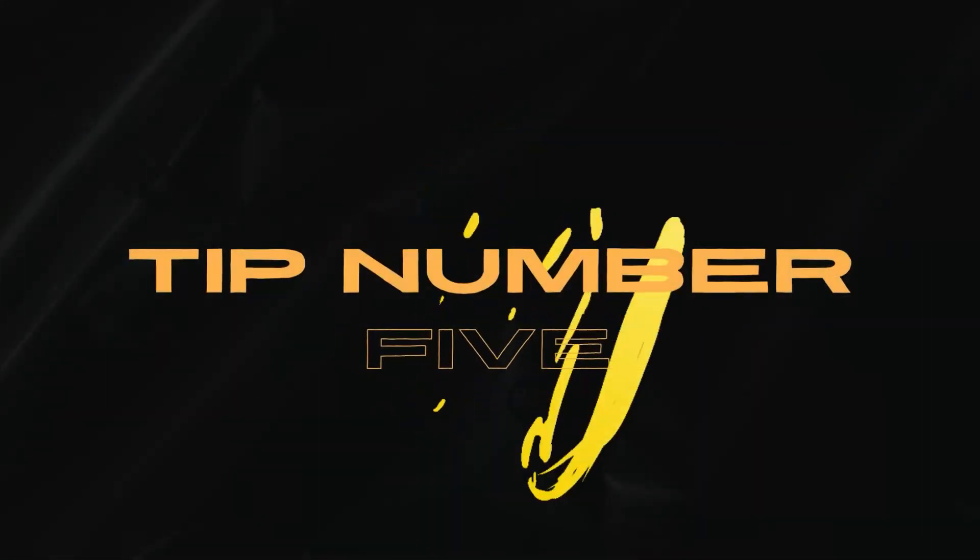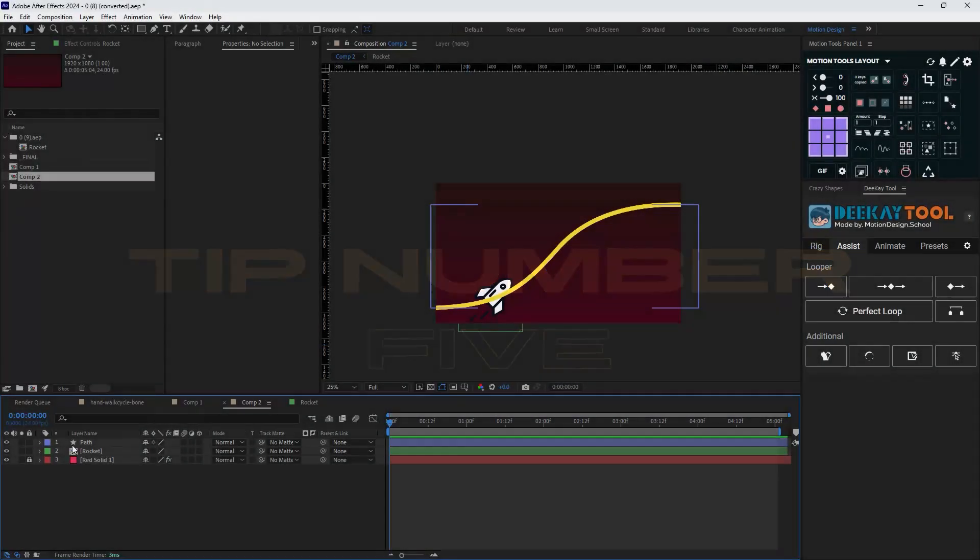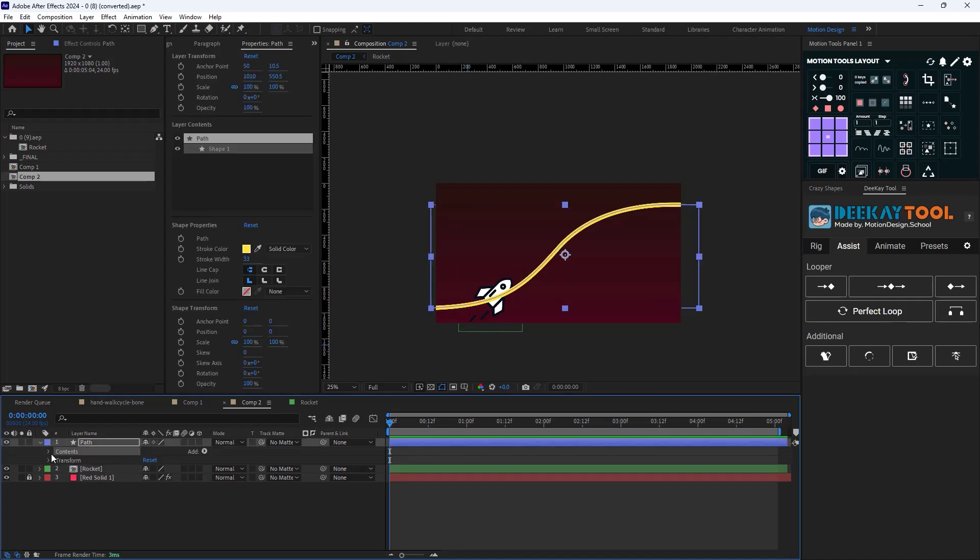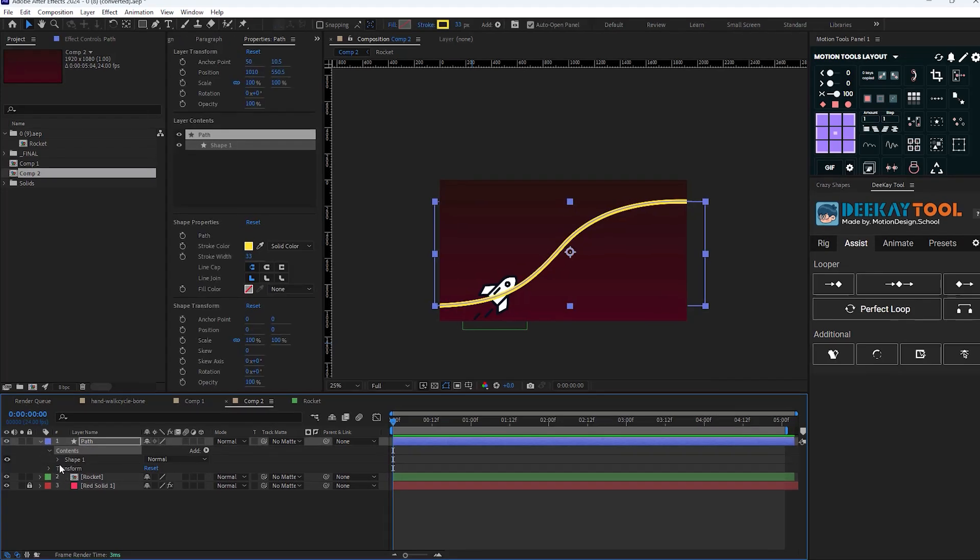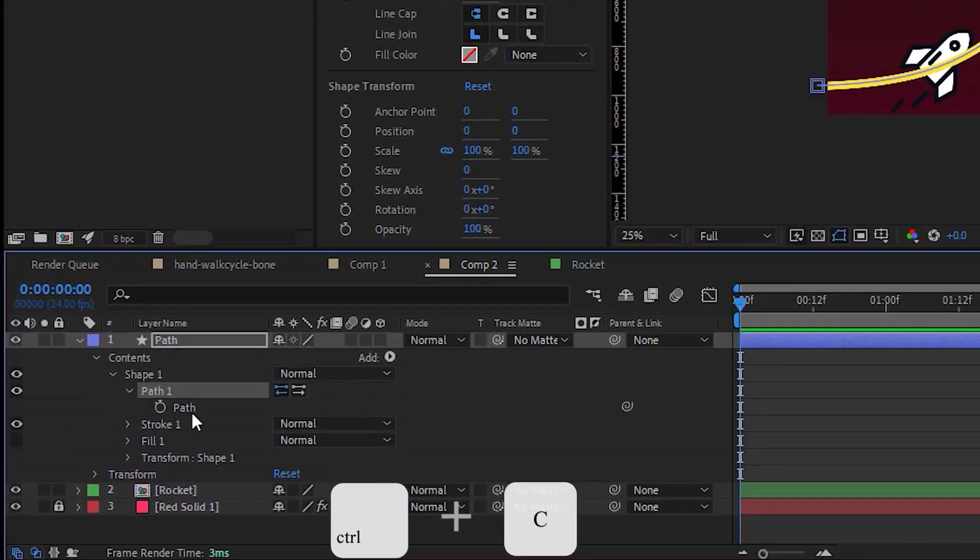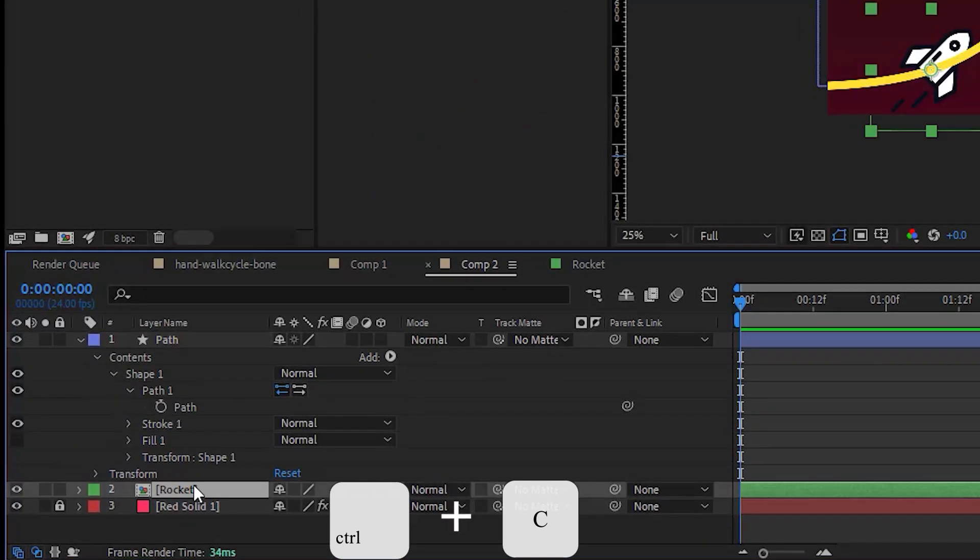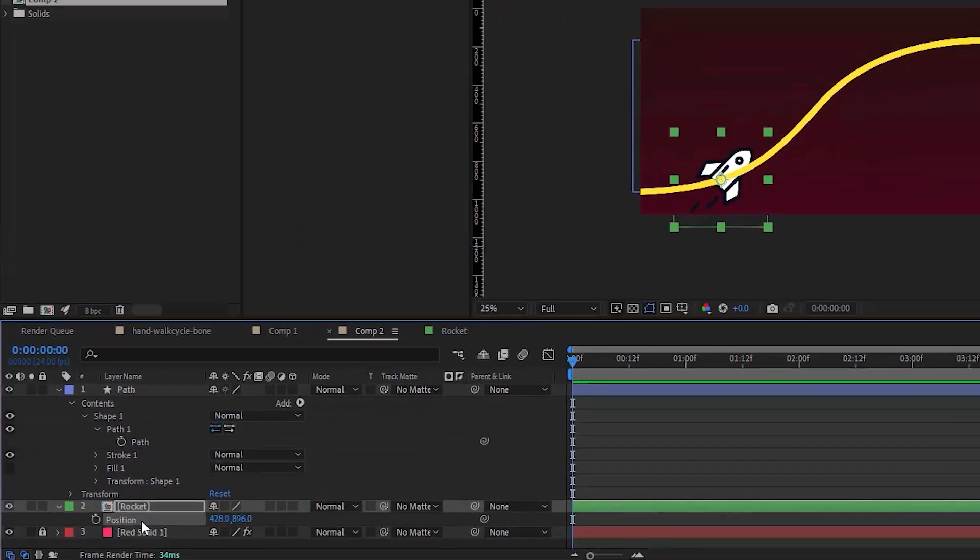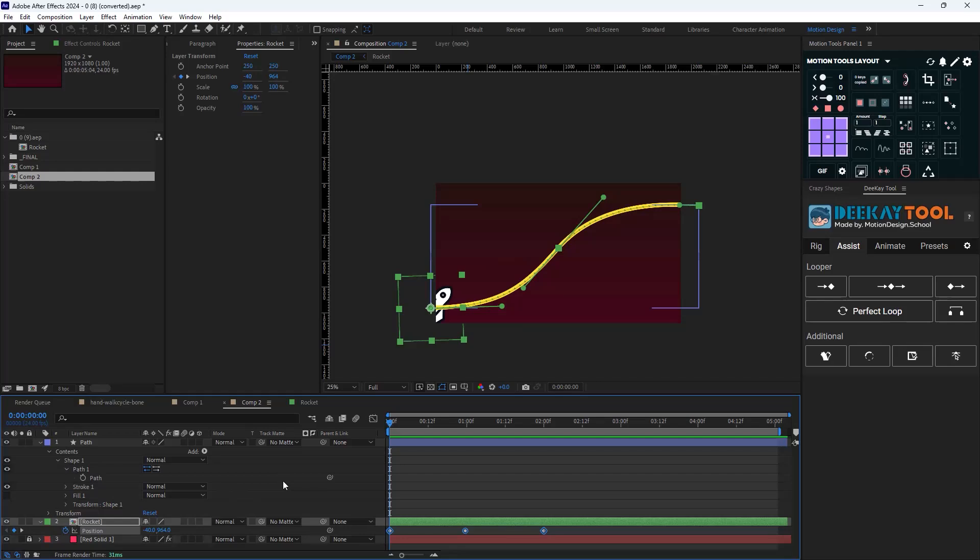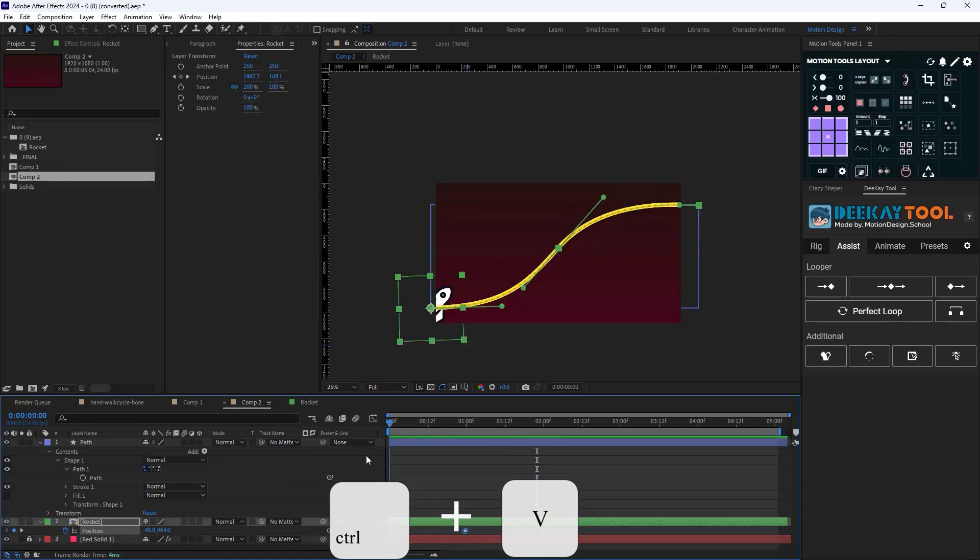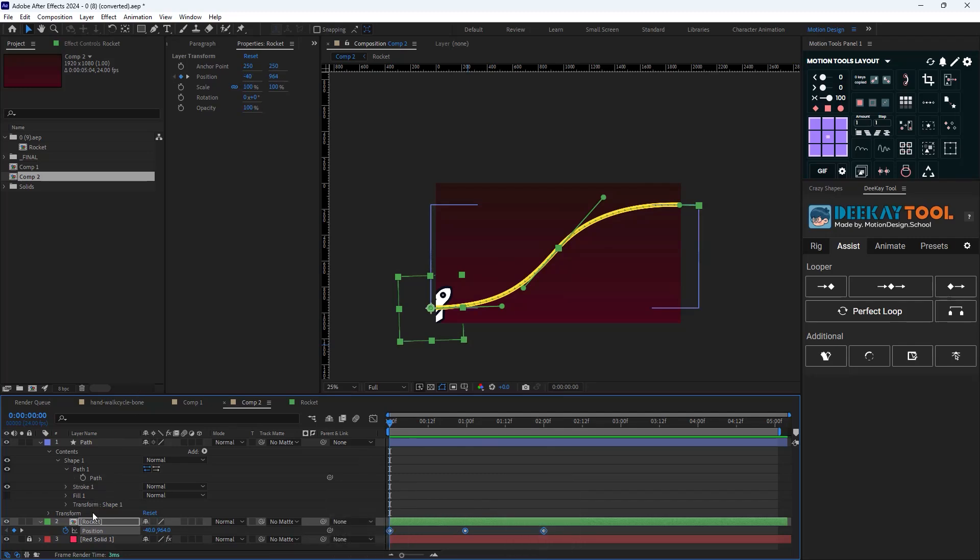Tip number five: if you have a shape path and you want to animate an object along the shape path, just navigate through the shape path and then copy the path by pressing Ctrl+C. Then open the object position by pressing P and then paste it by pressing Ctrl+V. Now the object moves along the path.